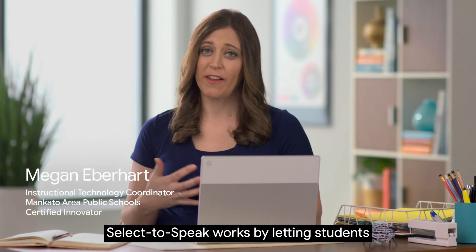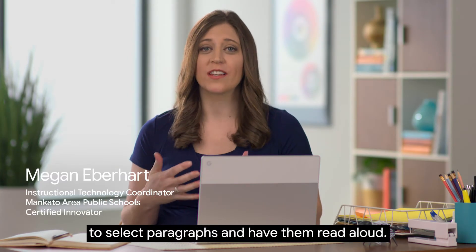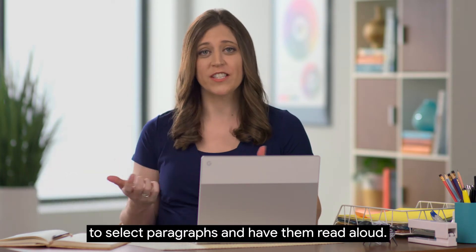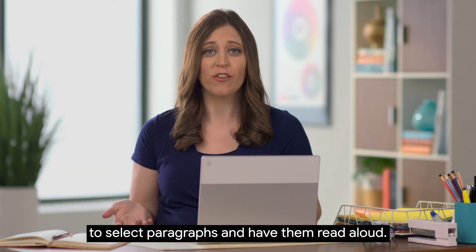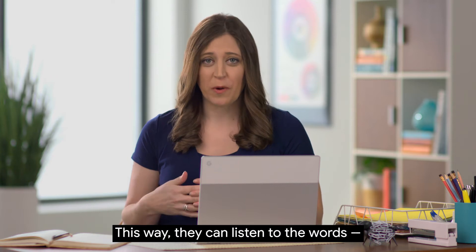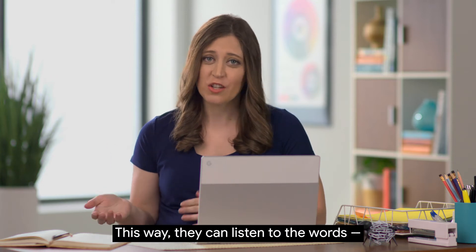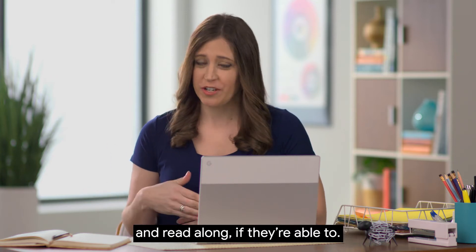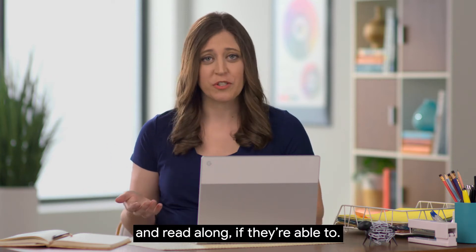Select to Speak works by letting students use their Chromebooks to select paragraphs and have them read aloud. This way they can listen to the words and read along if they're able to.